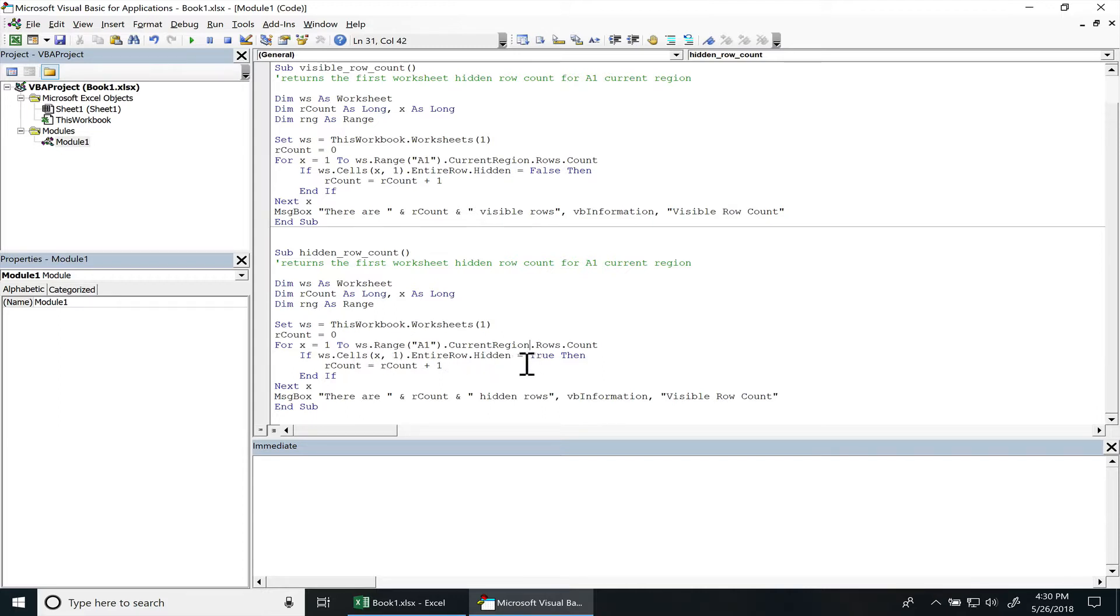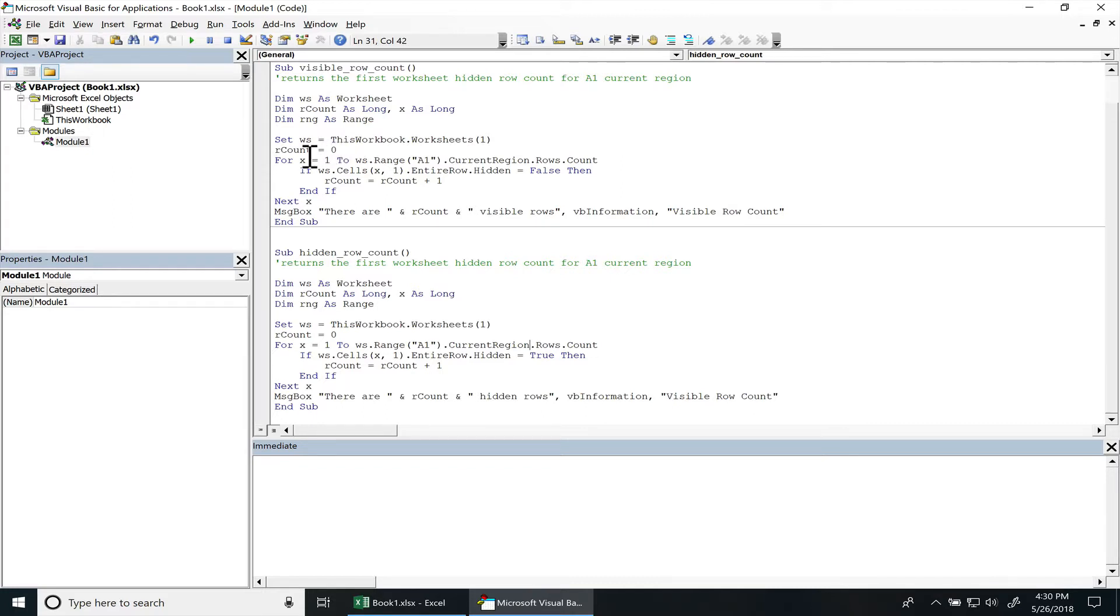So first I reference the first worksheet object, and I have another variable that's keeping track of the number of counts, whether it's hidden or not hidden, depending on which subroutine that you're in.